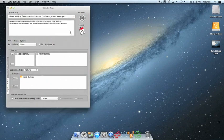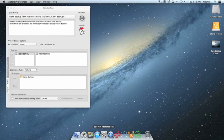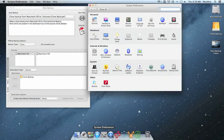And then an easy way to boot from the clone is to go to System Preferences. Choose Startup Disk in System Preferences.